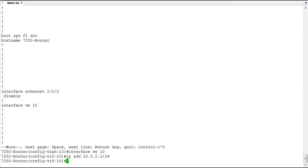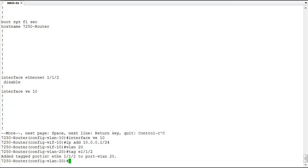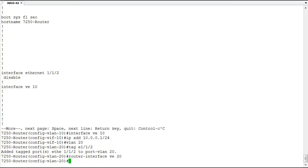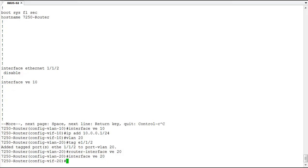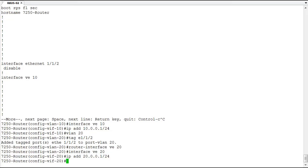We'll assign 10.0.0.1/24 and we have an IP. What good is it to have just an IP address on one VLAN? Not much. So we'll create another VLAN — VLAN 20 — with router-interface VE 20 and one port member. We'll jump into that interface and give it 20.0.0.1/24, just to make it visually easy to distinguish the two networks.